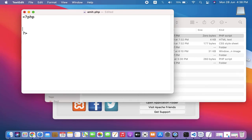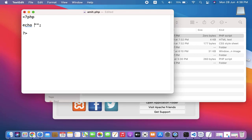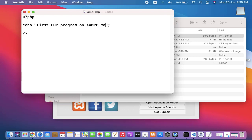Now I'll just print a line. Let's say I'll use echo. Echo is used to print a line: "First PHP program on XAMPP Mac OS."